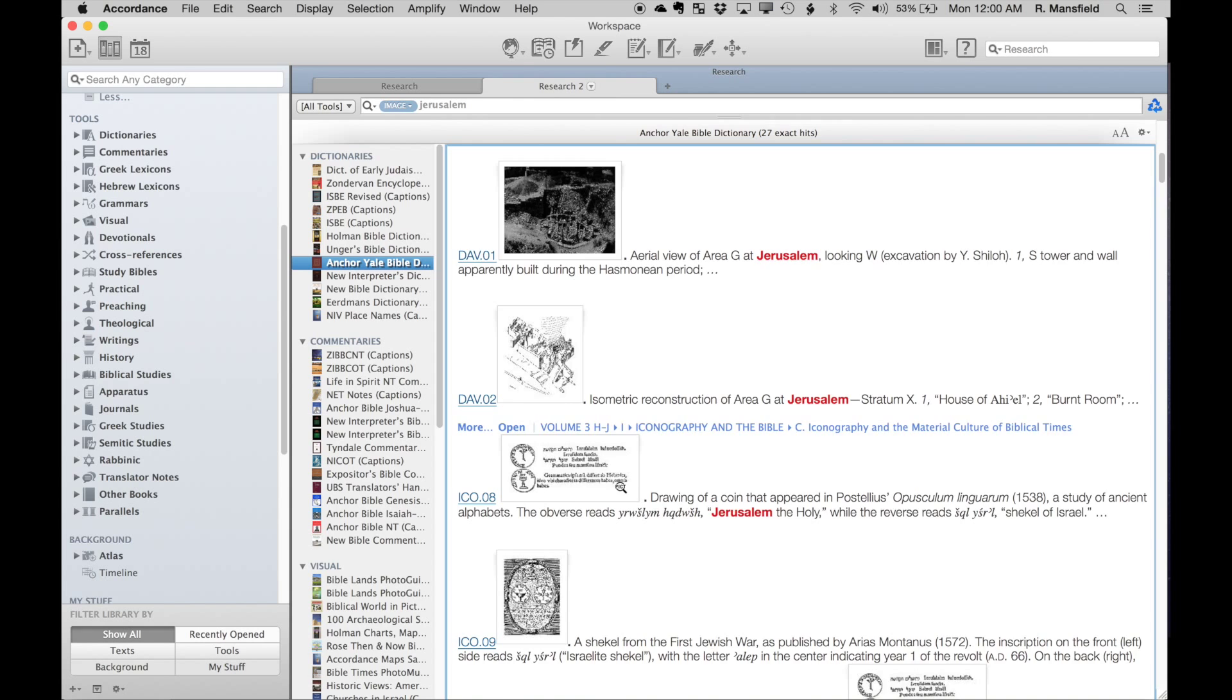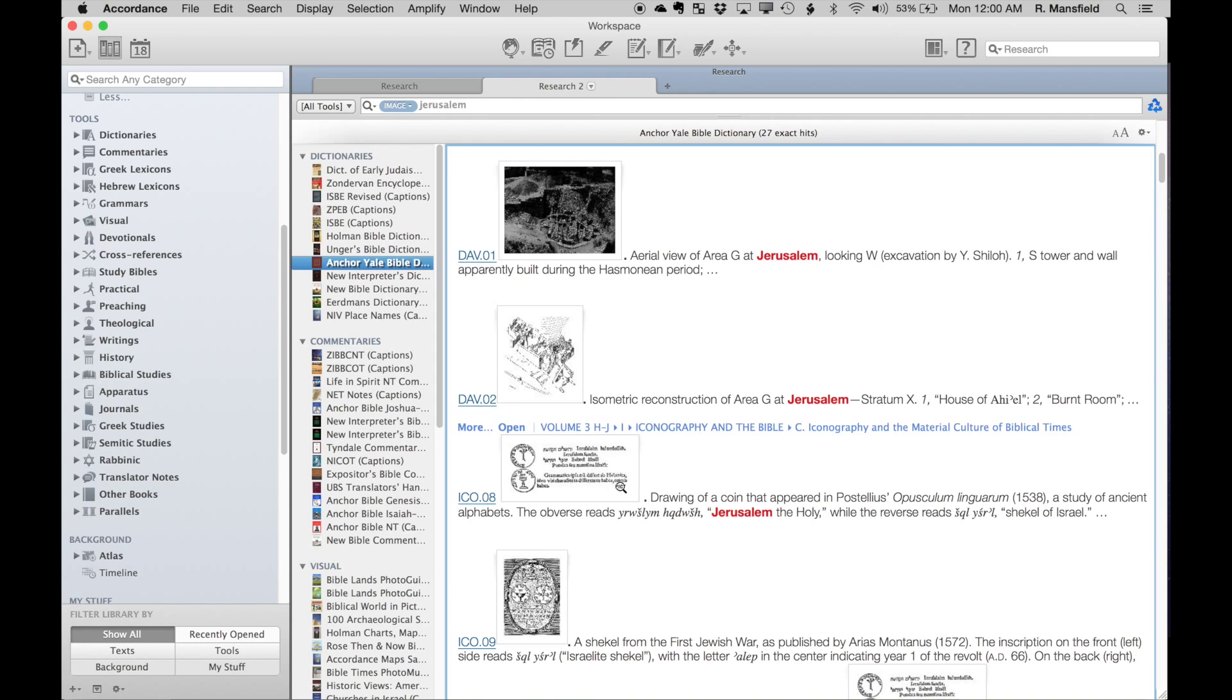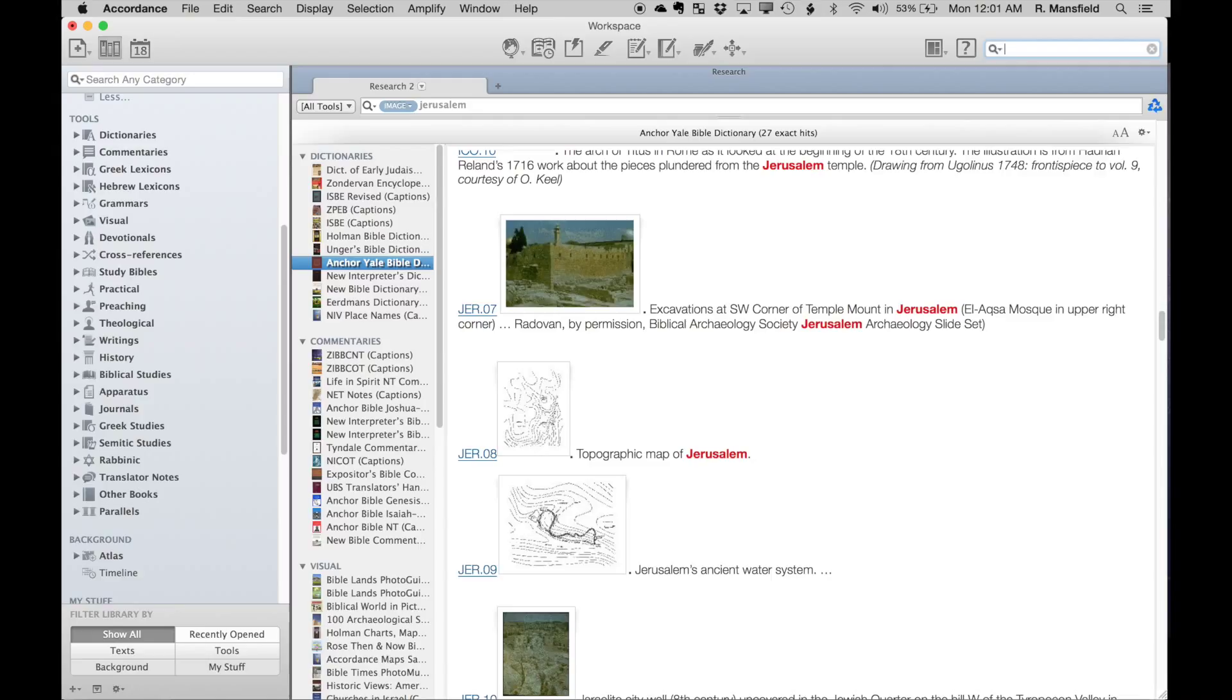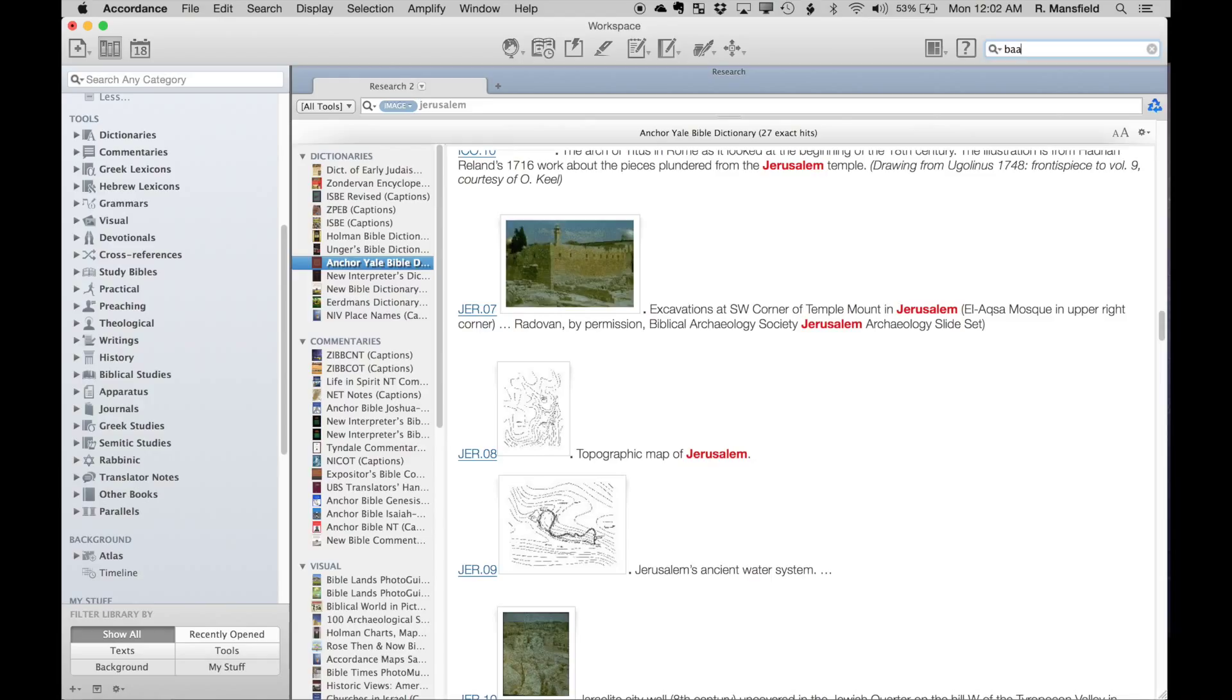Now before we go, let me show you one other little bonus tip that you can do with some of these images. What I'm going to do here is show you how you can use these images in another application such as Keynote. For instance, I'm going to do a search for Baal.